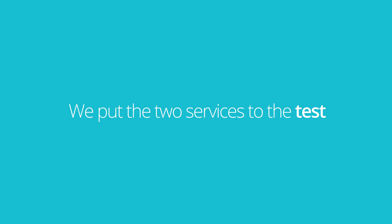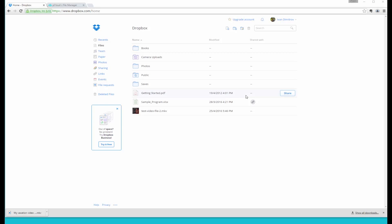We decided to put the two services to a test and we're going to upload a fairly large file to a Dropbox account and a PiCloud account and measure the time.